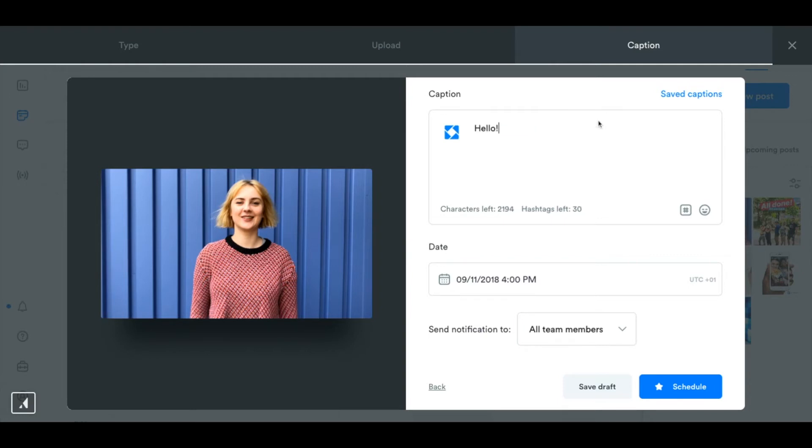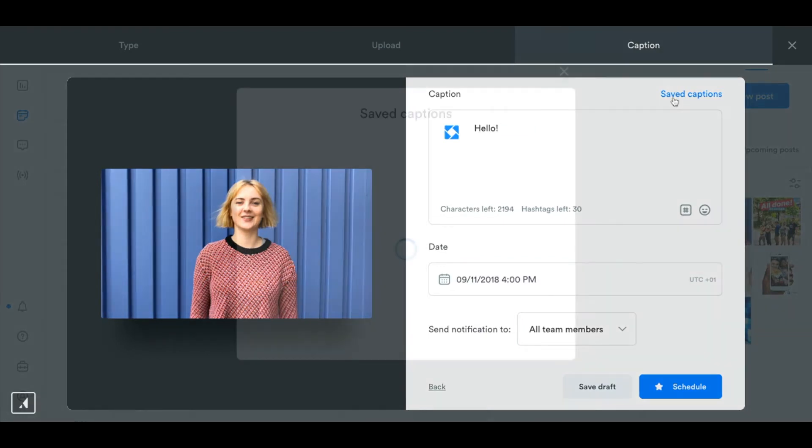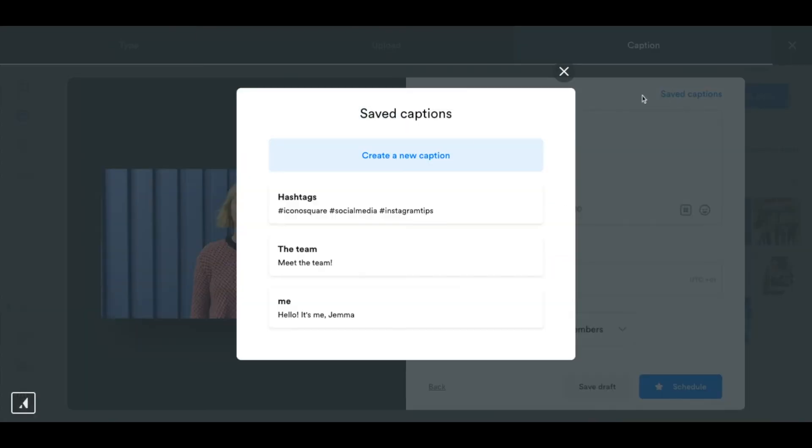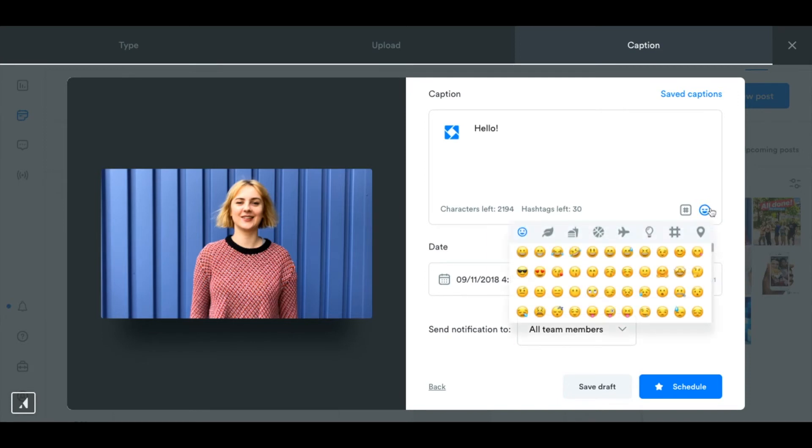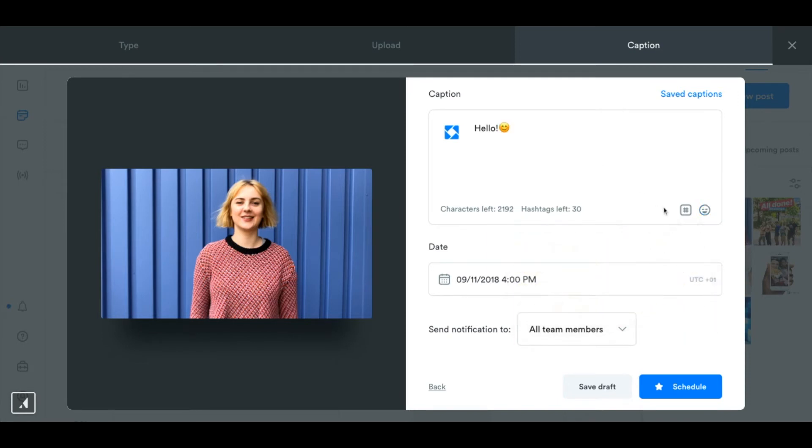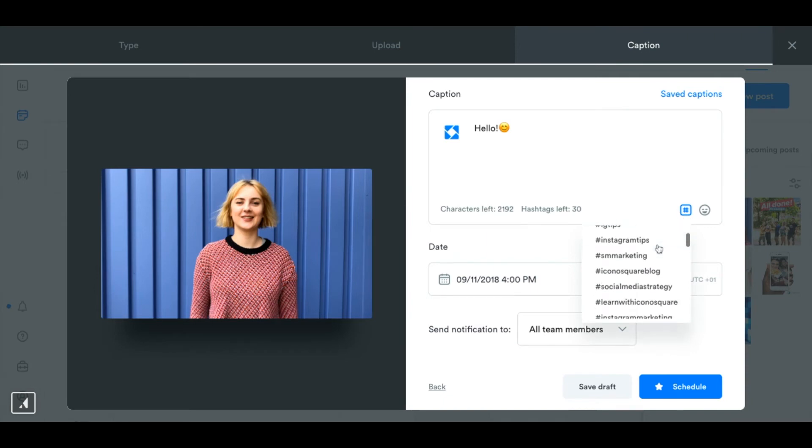I can type my caption here or I can actually access a saved caption from the list here and I can add any emojis that I want to by clicking on this button and this little hashtag icon will bring up a list of hashtags that you've used in the past.